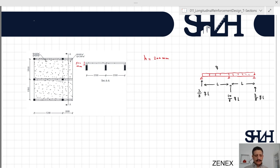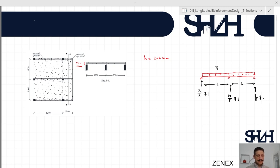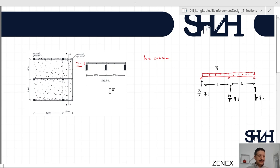Some engineers assume a 5–10% increase to account for continuity effects. For example, you take half of 3.5 m from each side and apply a factor of 1.05 or 1.10 for slab continuity. In this example, we do not consider continuity; we assume half of the load from each side is transferred to the middle beam.